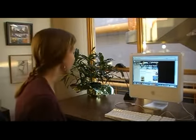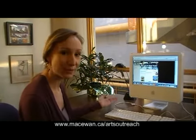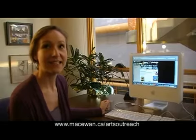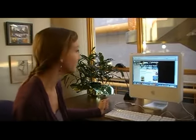Hi, my name is Alexis, and I'm going to walk you through the registration process for Arts and Communications Continuing Education classes. First of all, log on to our website, www.mckeon.ca/artsoutreach.